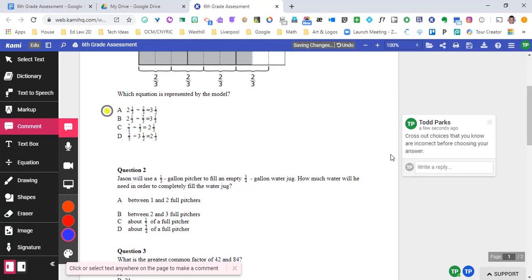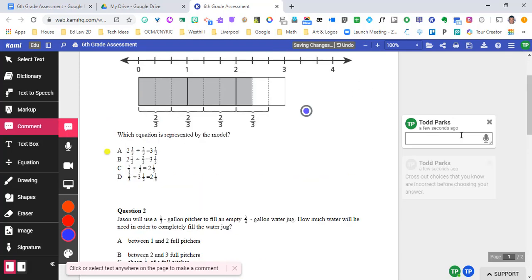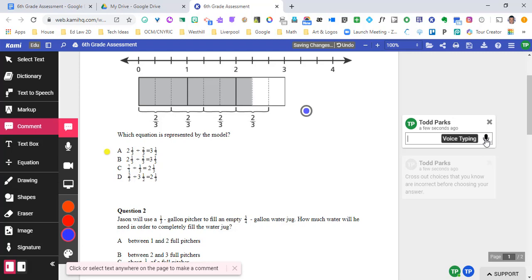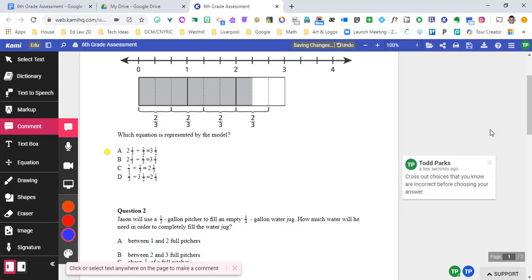Whenever you make text comments, you can also go ahead and use your voice. Voice typing is available for this. So the minute that I click on this microphone, it's going to interpret what I'm saying and switch my voice to text. Here are the directions. You can see that worked flawlessly. I'm going to delete that particular comment and I'm going to go on to the next one, which is voice.